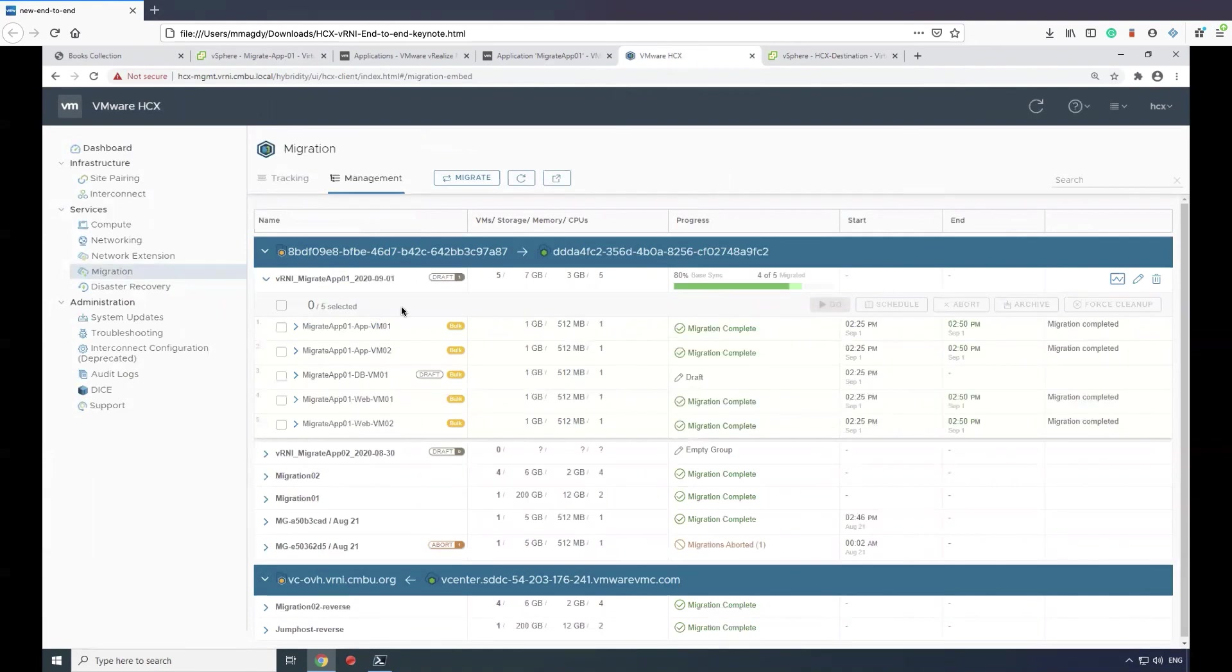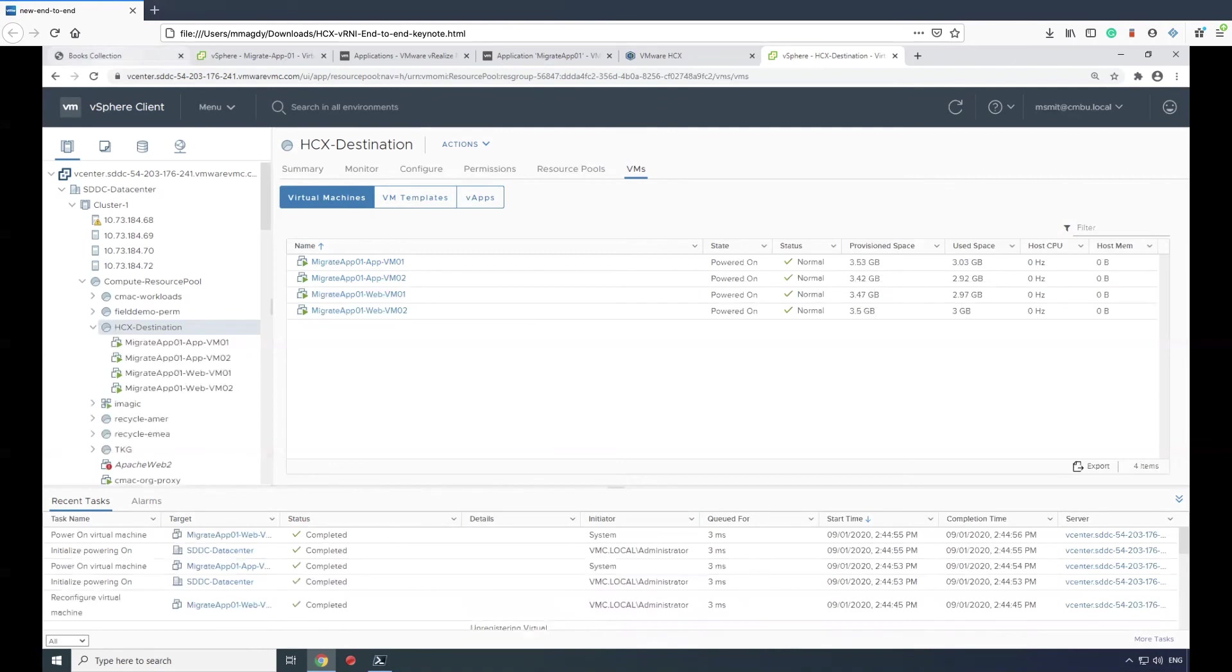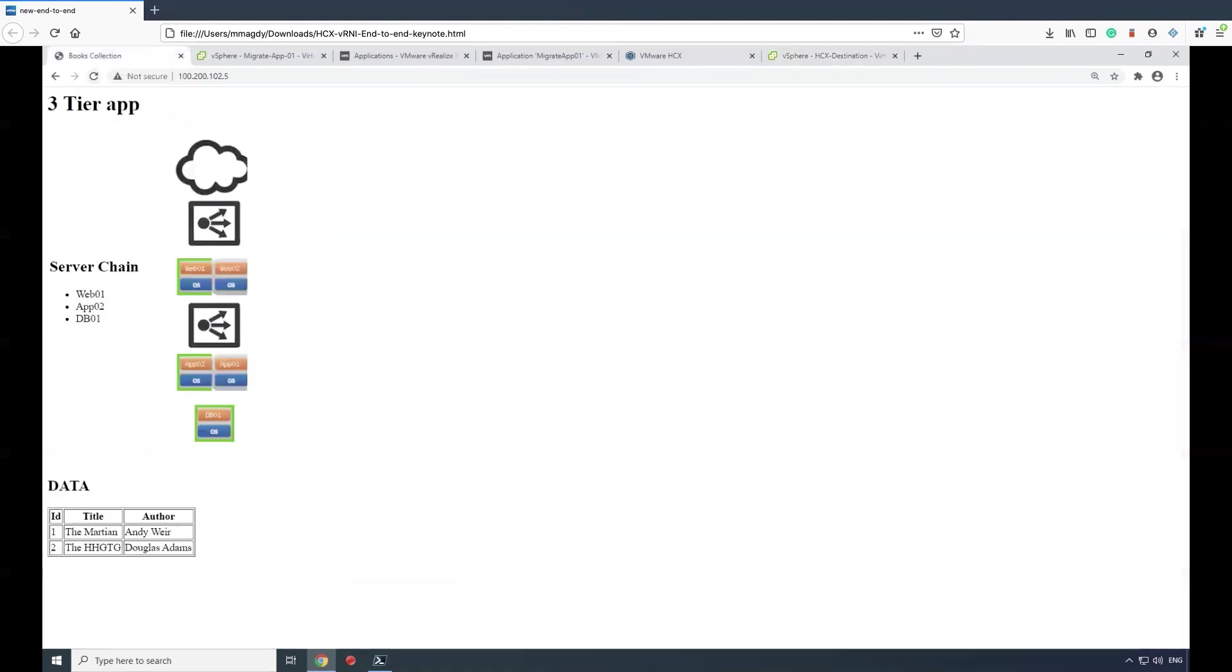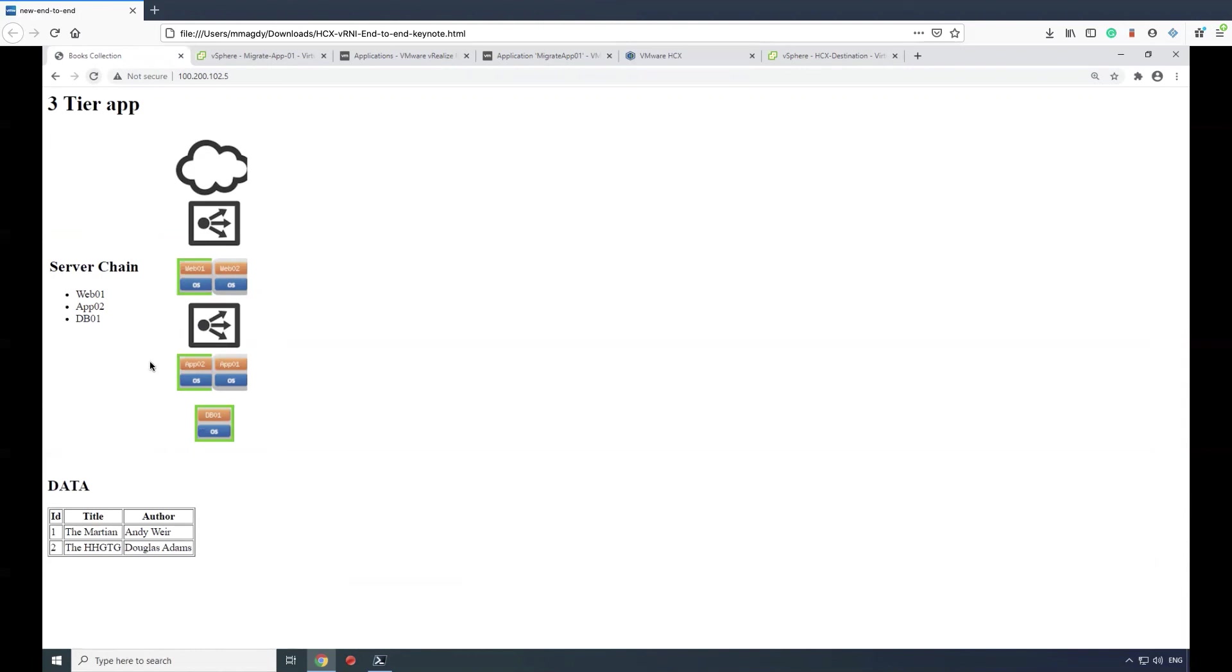Once migration has been completed, we verify that the VMs are still there and that the application still works. This concludes the end-to-end demo integrating vRealize Network Insight and HCX.